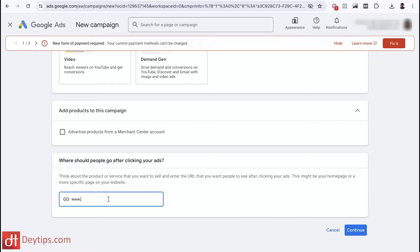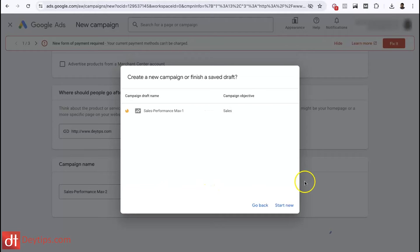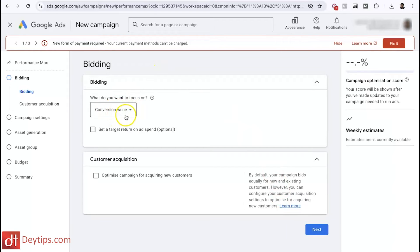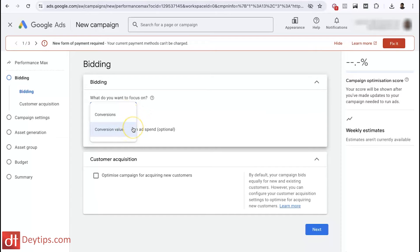You can come down here and select Performance Max — it says 'reach audiences across all of Google with a single campaign.' Then put the URL of the landing page you're trying to promote. I'm going to put my website as an example, then click continue. Choose a campaign name that you'll remember, then continue. Now it asks for your bidding — do you want to focus on conversions or conversion value?